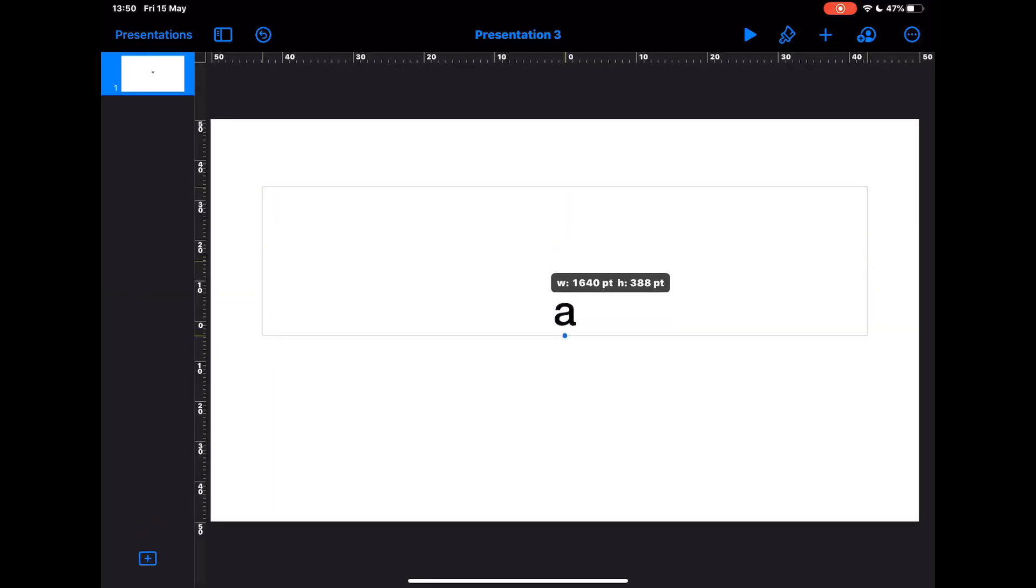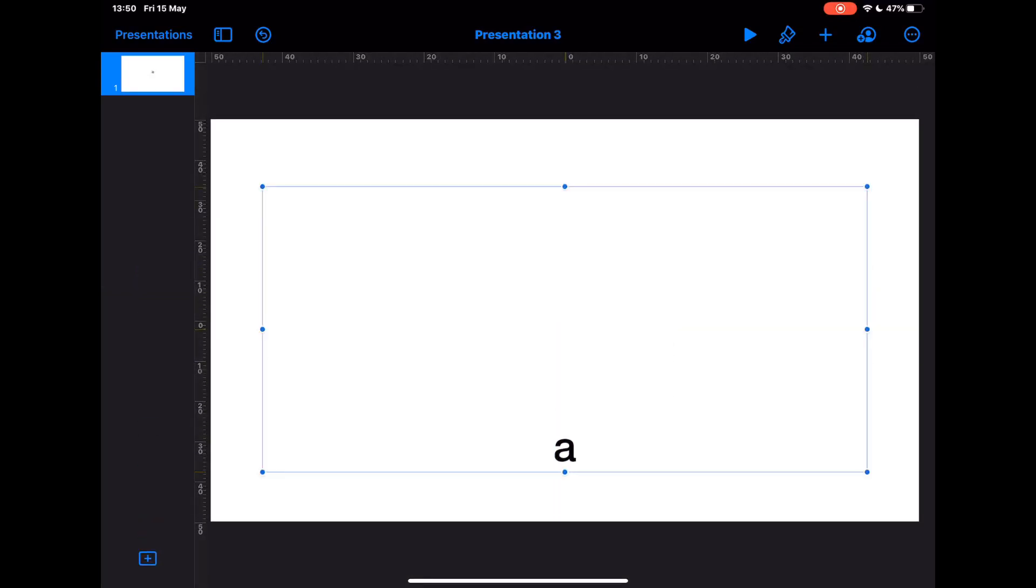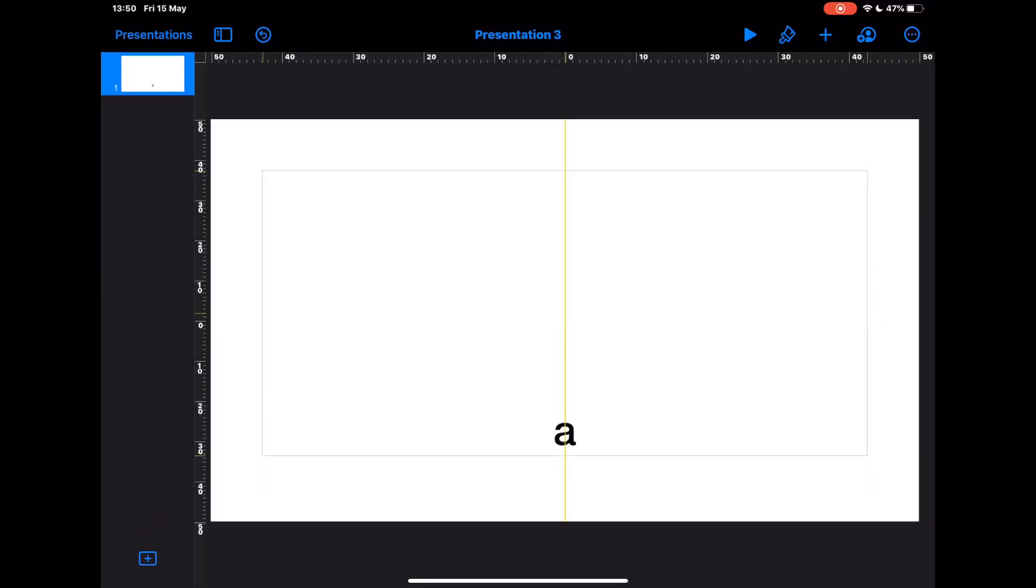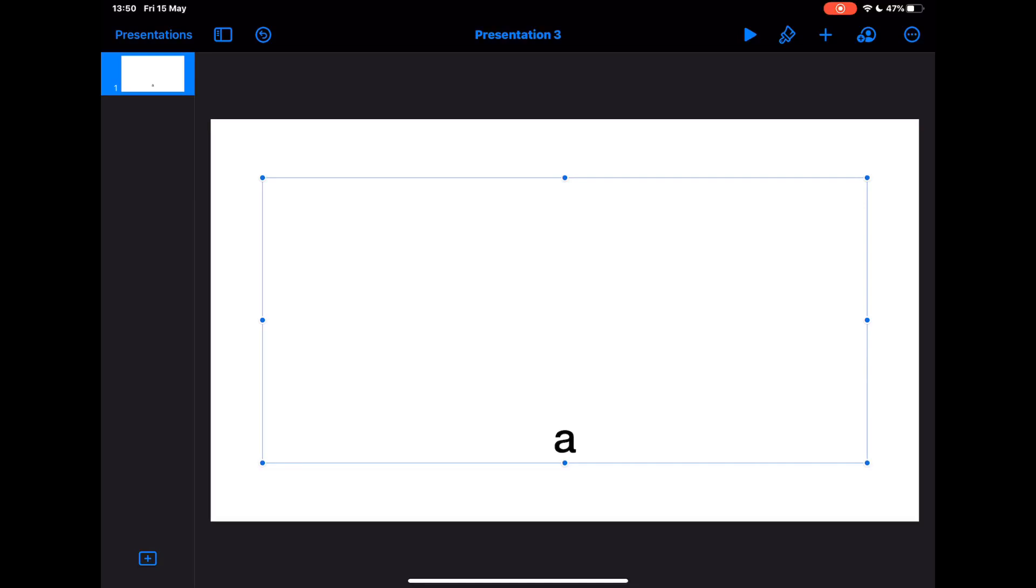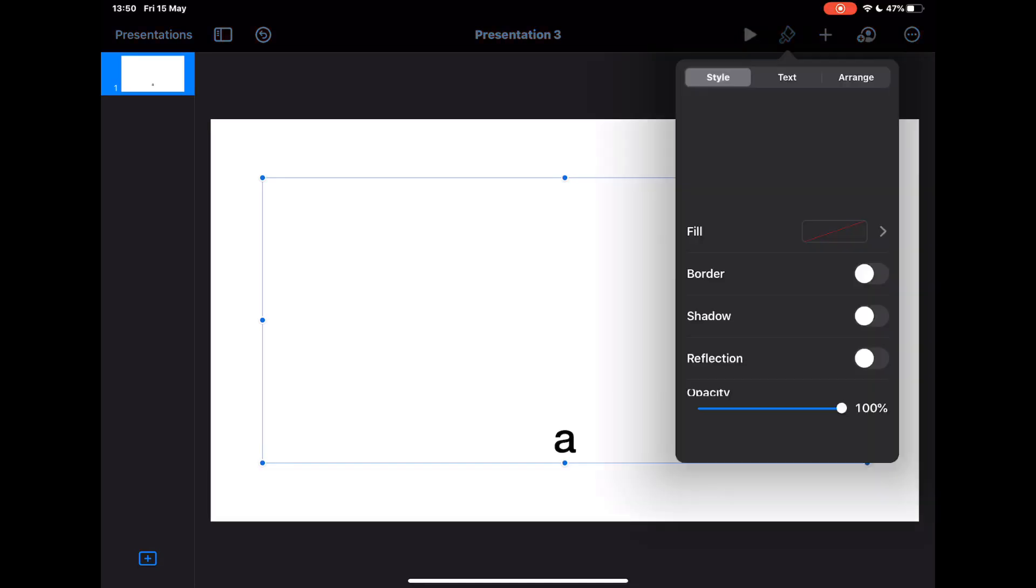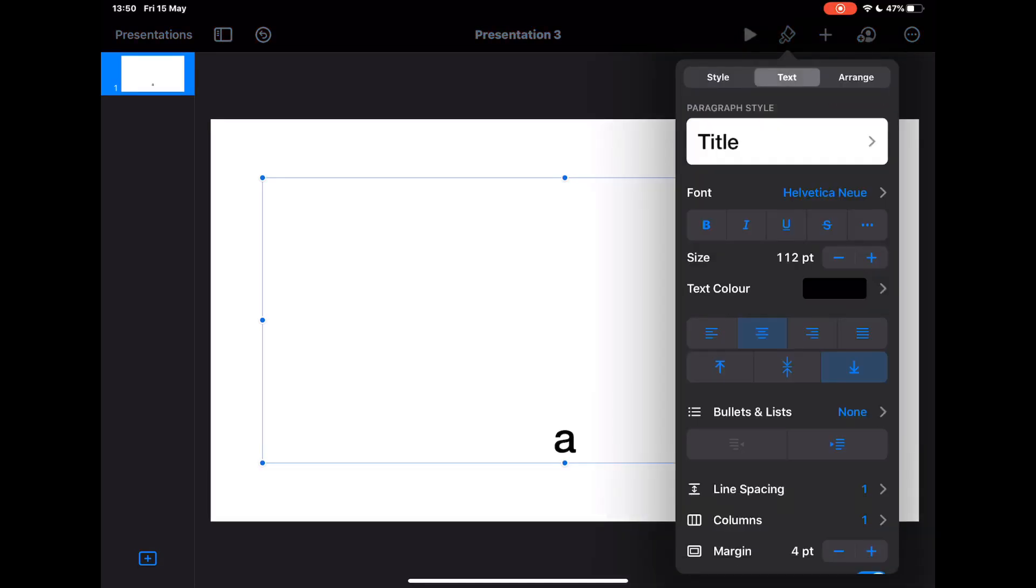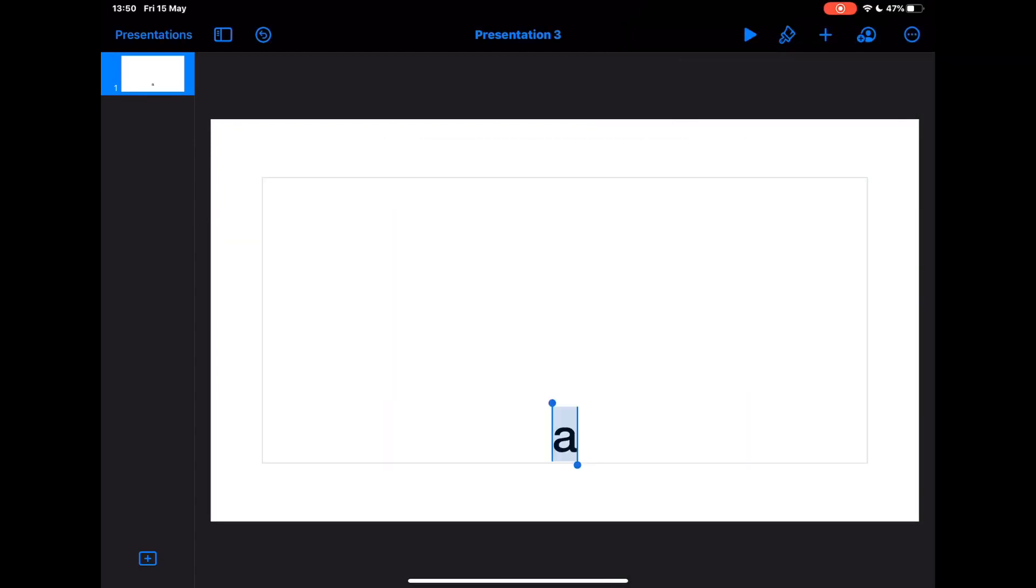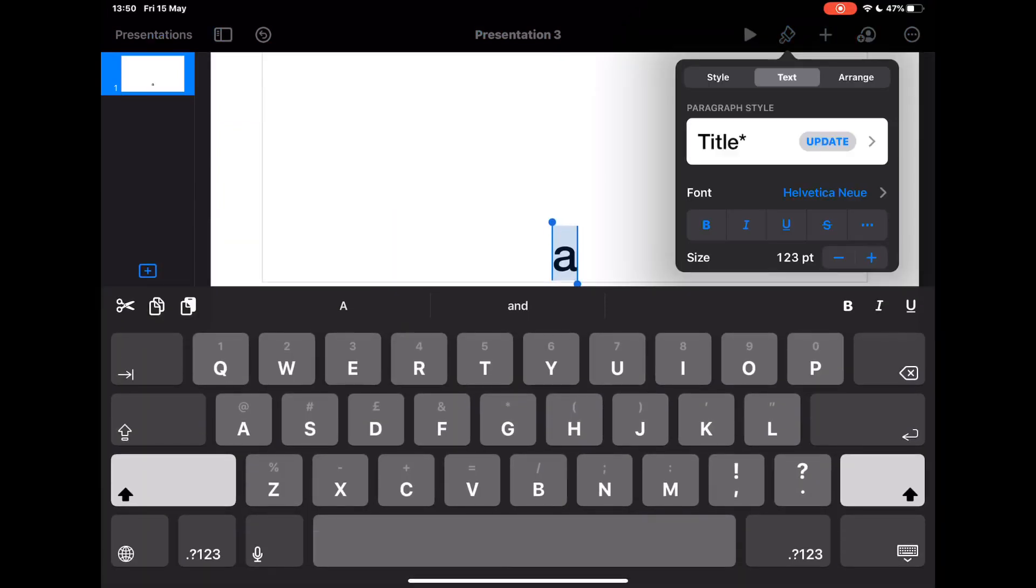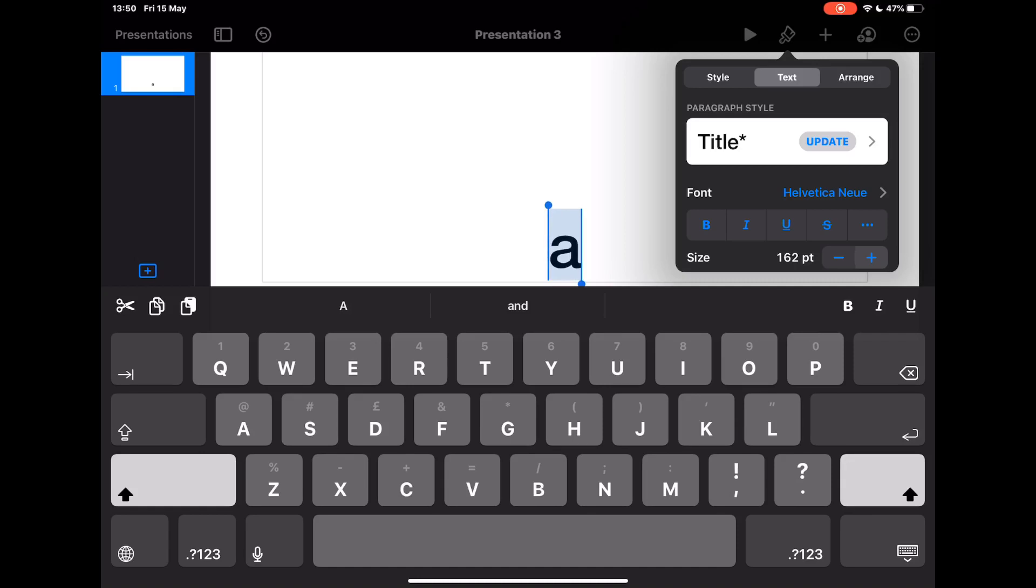Now I've also got the issue here that that A is a little bit too small. So I'm just going to make sure the box is selected, tap on the paintbrush, go to text. I'm just going to make that letter A really nice and big. Make sure I've got the letter A selected and just make that really big on my screen.